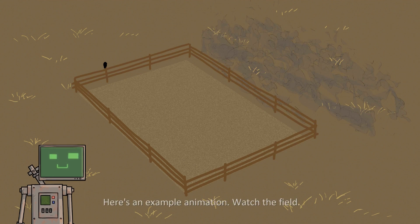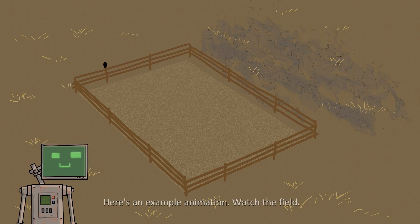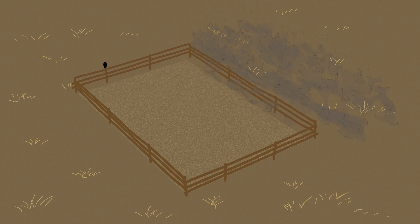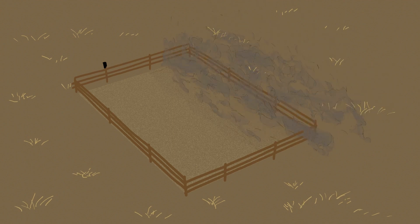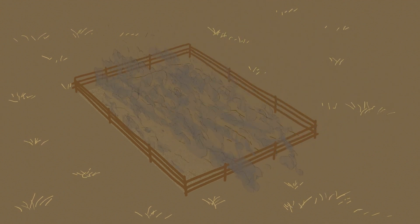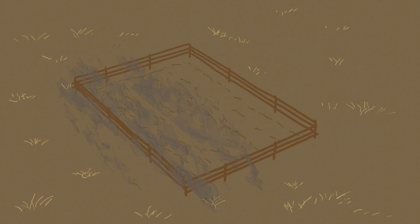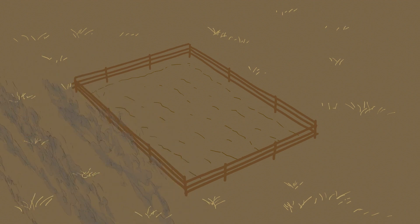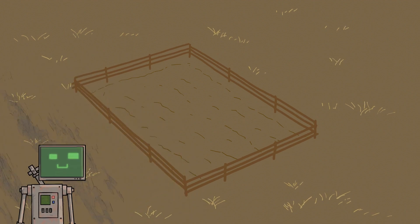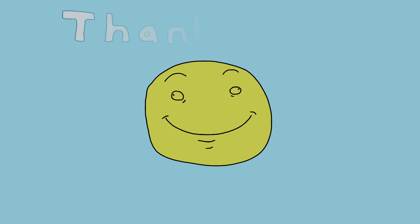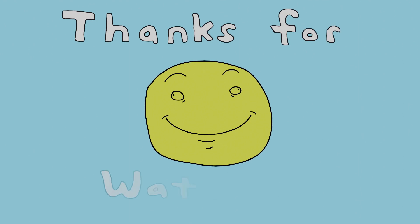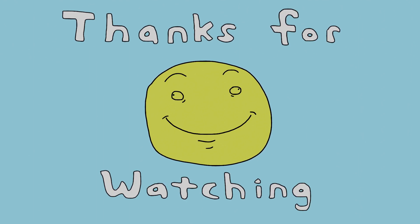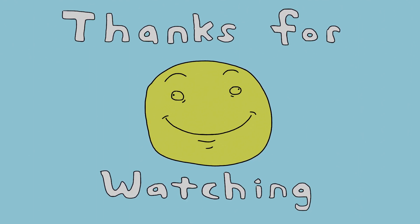Here's an example animation. Watch the field. Oh no, my farm. We'll be right back.